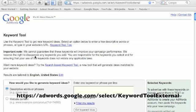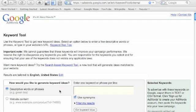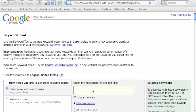But let's get to how you can use this tool and really find some good keyword ideas. So first we're going to take a look at descriptive words. There's two options: descriptive words and phrases or website content. The first thing we're going to concentrate on is descriptive words and phrases.